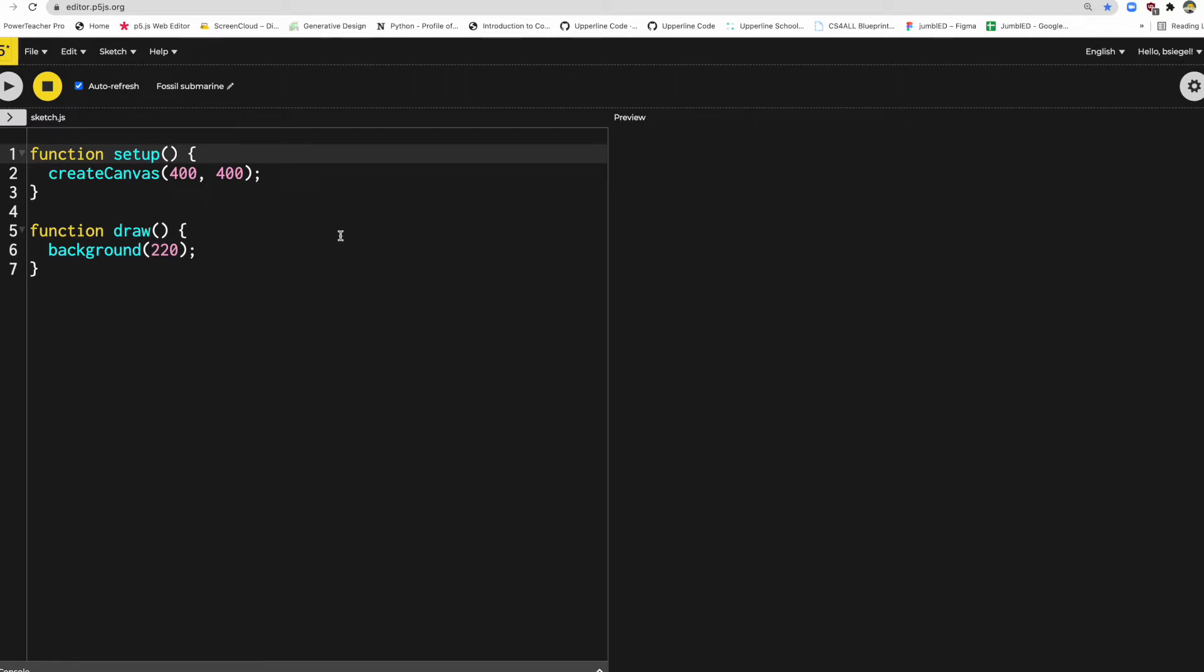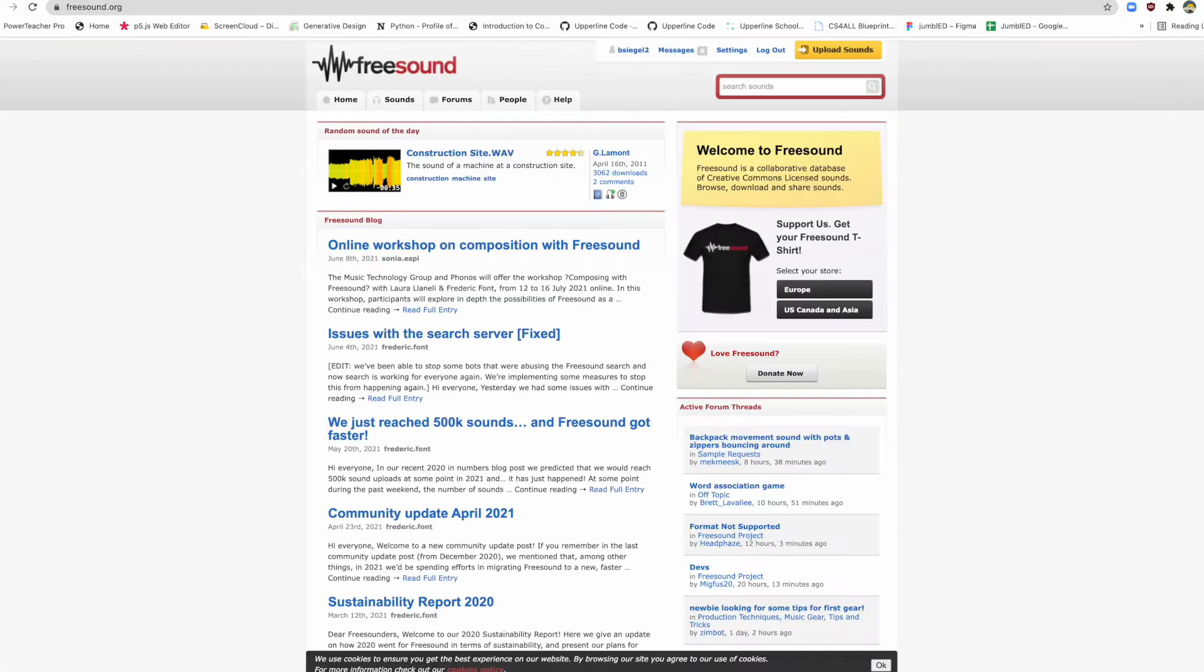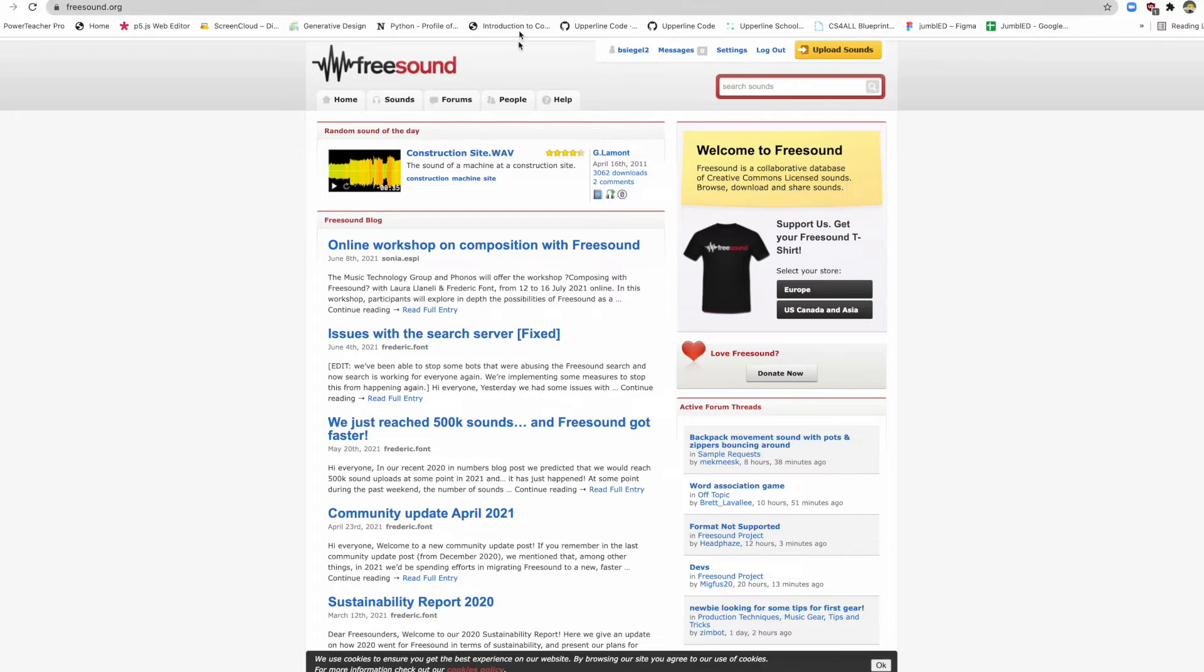So before we do any coding, the first thing to do to add sound is to actually get a sound. So I use a site called freesound.org. Now you can actually make your own sounds and send them to yourself and use those, or you can use mp3s or whatever you want to use. I just happen to use this website right here.